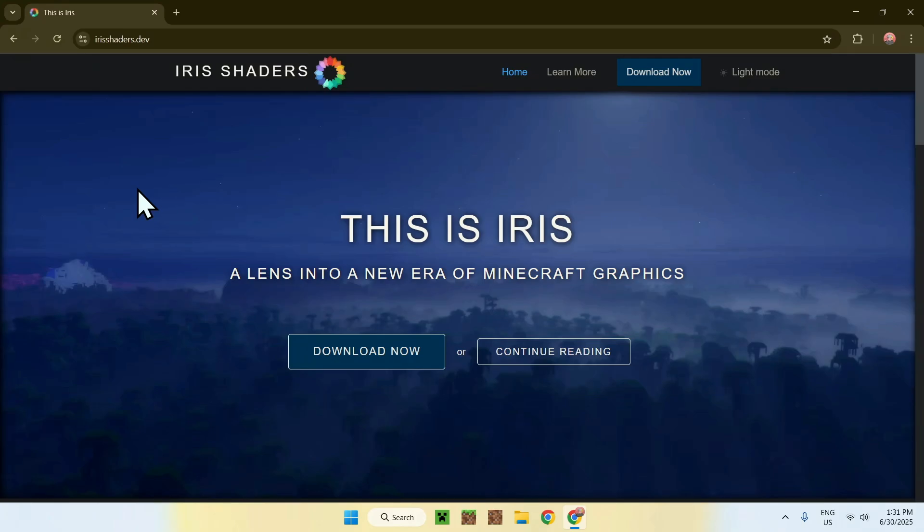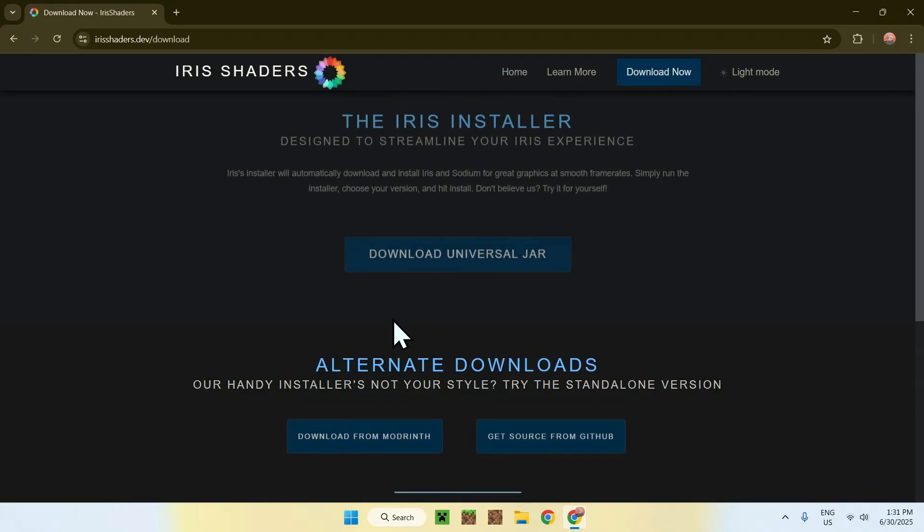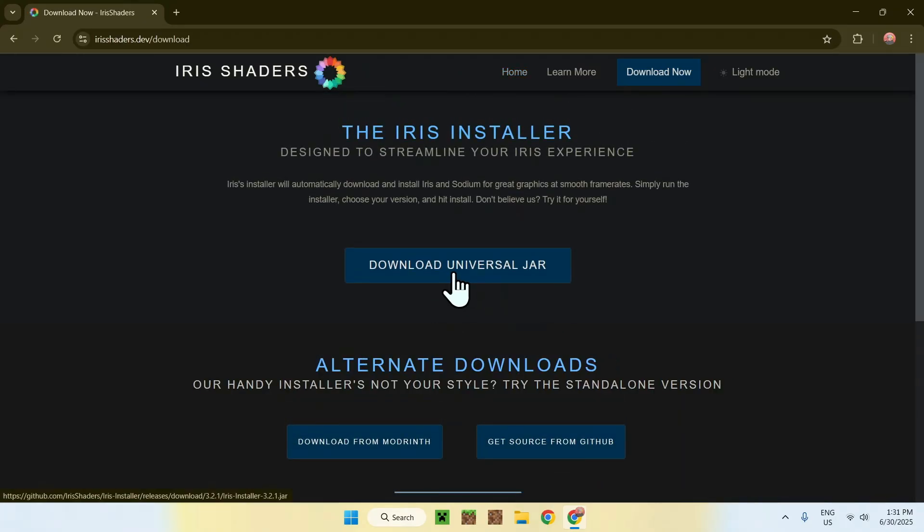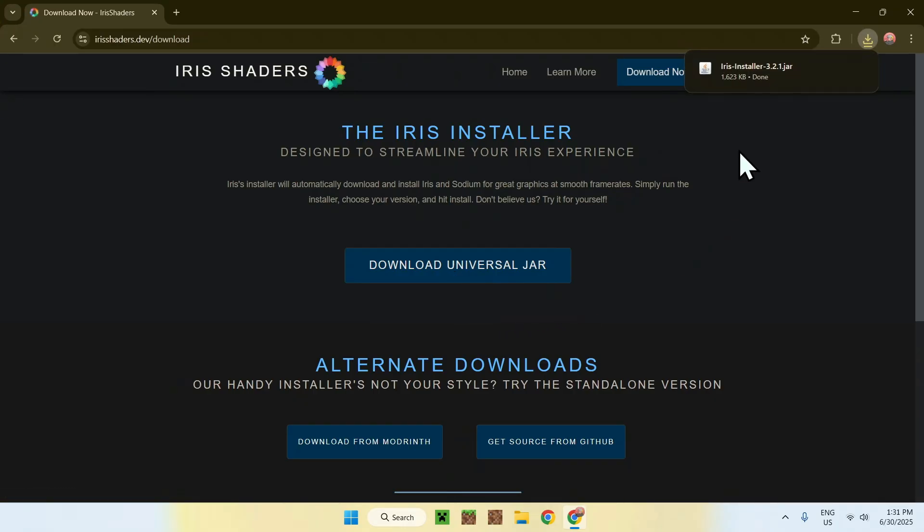Now here you'll find a blue Download Now button. Click on it, and this will bring you to download Universal JAR. Click on this button, and now you have irisinstaller.JAR.